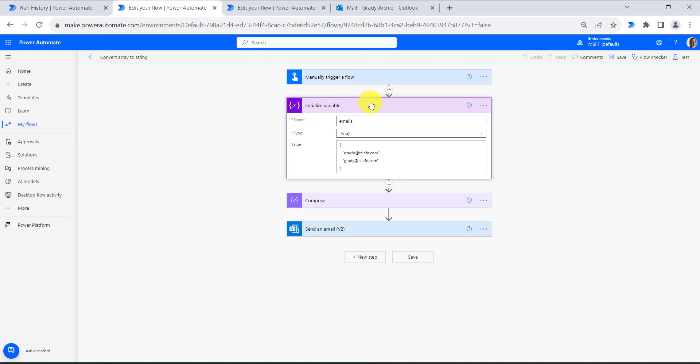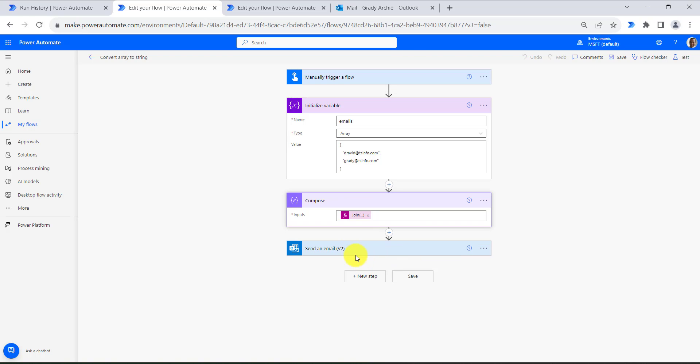Similarly I have created an instant cloud flow and I have assigned two emails in the array variable, that is emails.